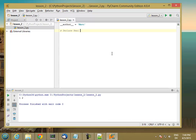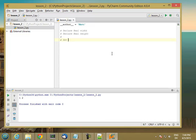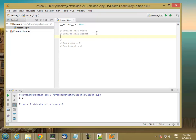Declare real width, declare real height, set width equals 5, set height equals 3.